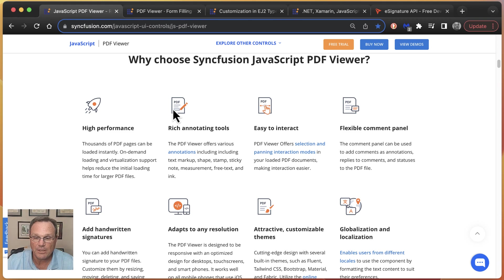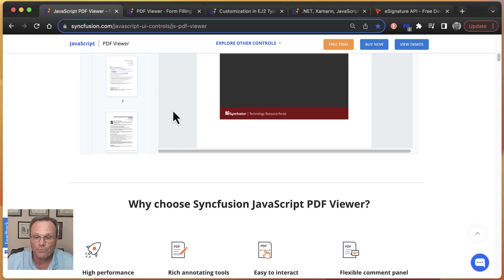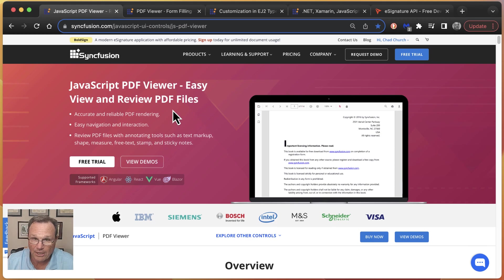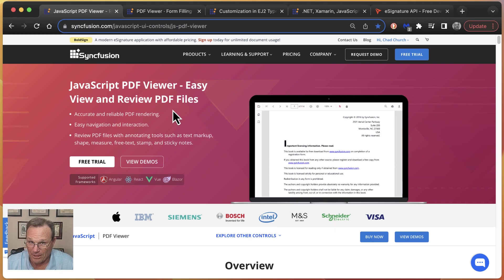Otherwise, this has been a quick walkthrough of our JavaScript PDF viewer control. Thank you for watching.